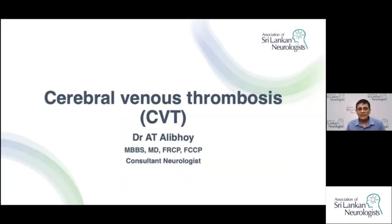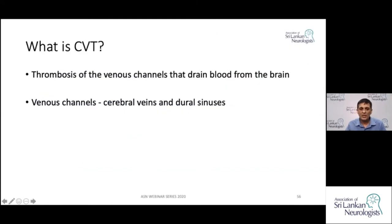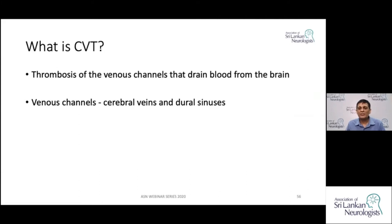My topic today is Cerebral Venous Thrombosis. As the name implies, Cerebral Venous Thrombosis refers to thrombosis of the venous channels that drain the blood from the brain. What we talk about regarding the venous channels are the cerebral veins and the dural sinuses.